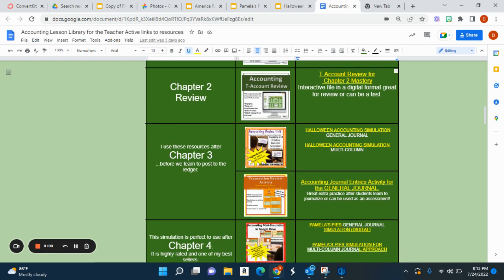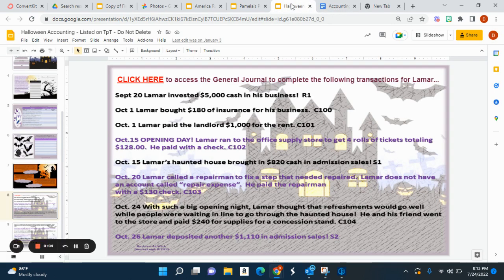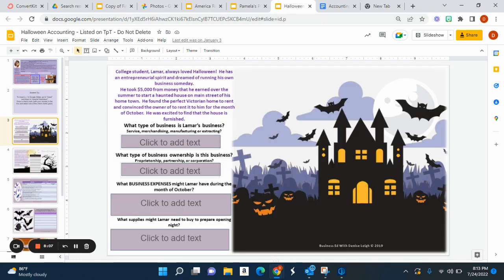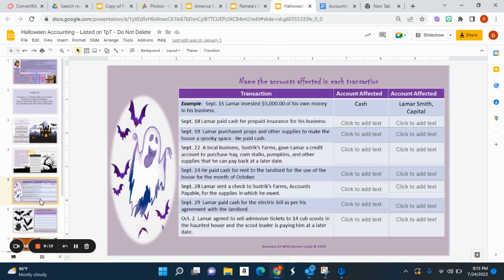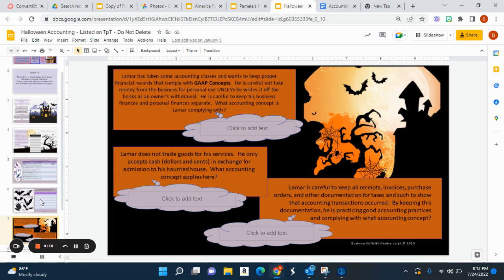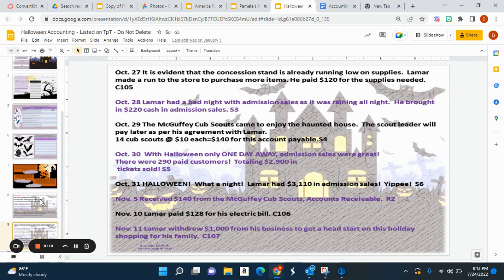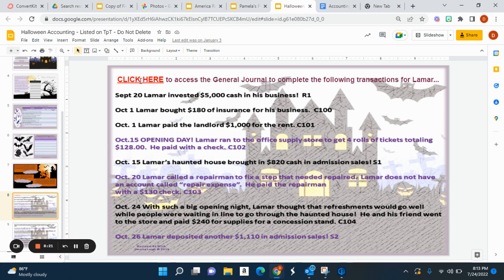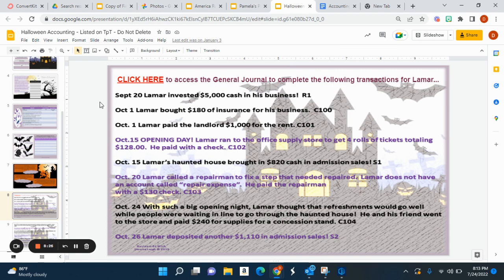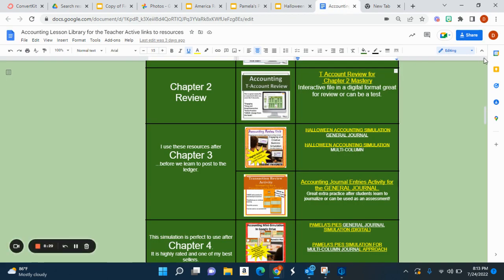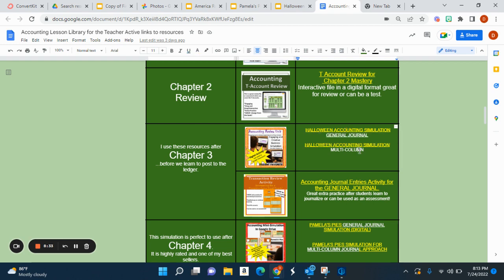Halloween Accounting has proven to be one of my best sellers. Students love it — they're walking through Lamar's entrepreneurial journey. Lamar opened up a haunted house, and students should be able to answer all of these prompts. On the first slide, they download the file and complete general journal or multi-column transactions. I provided both the general journal and the multi-column journal in this resource.